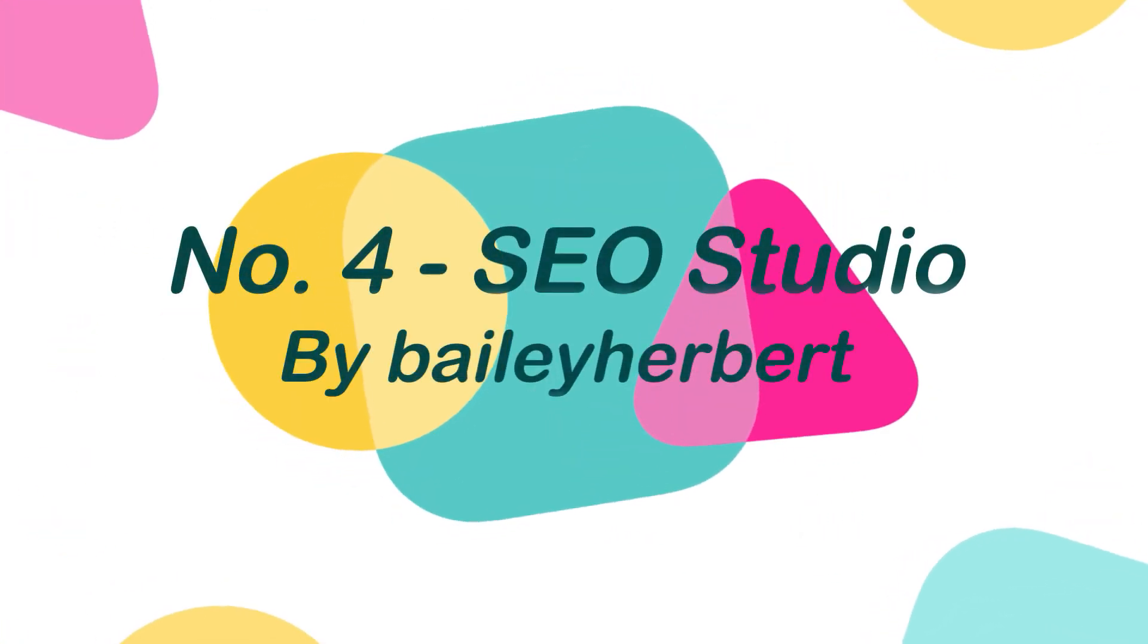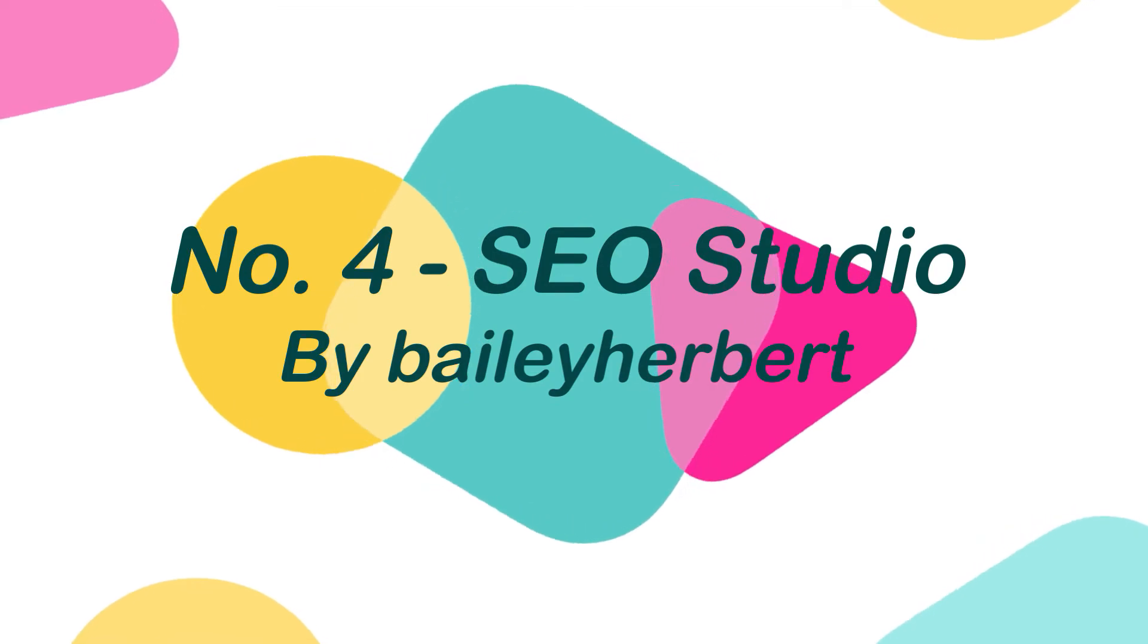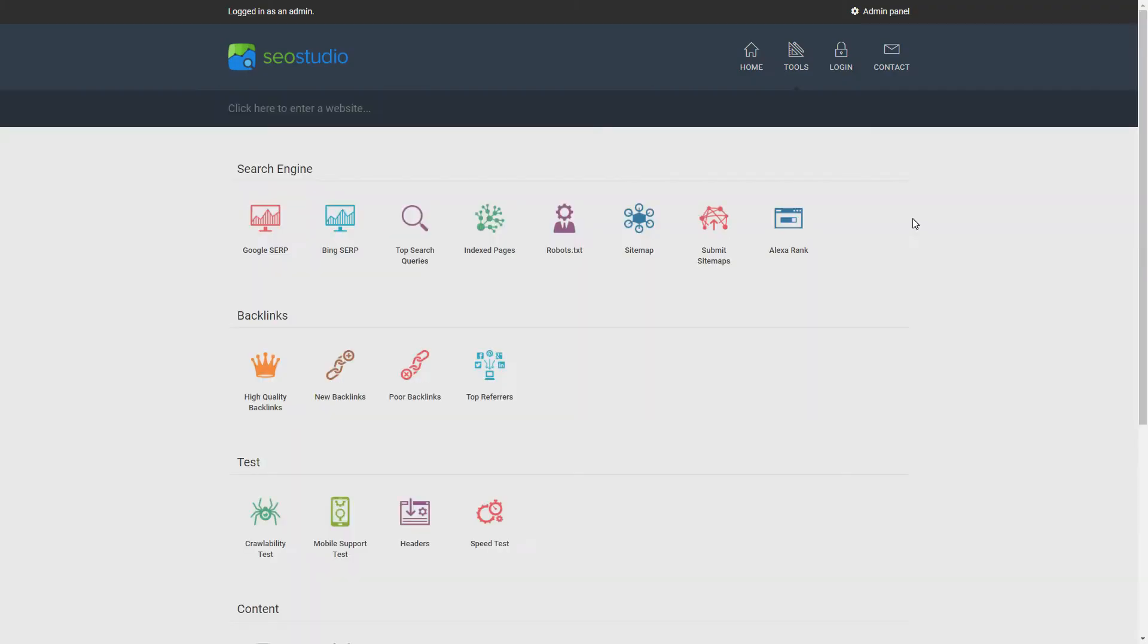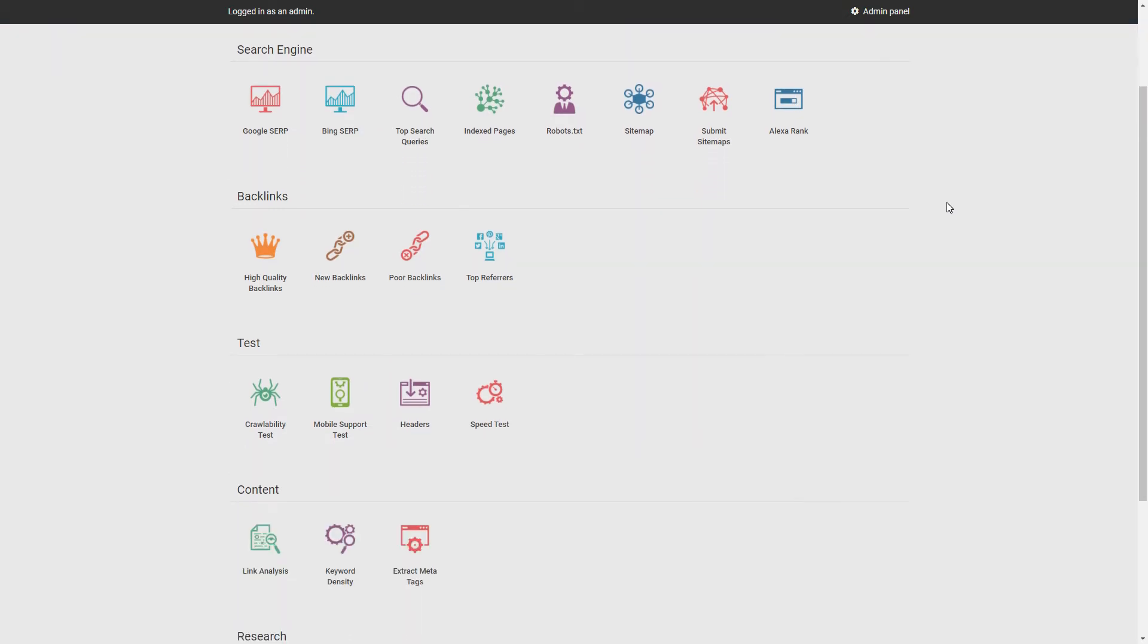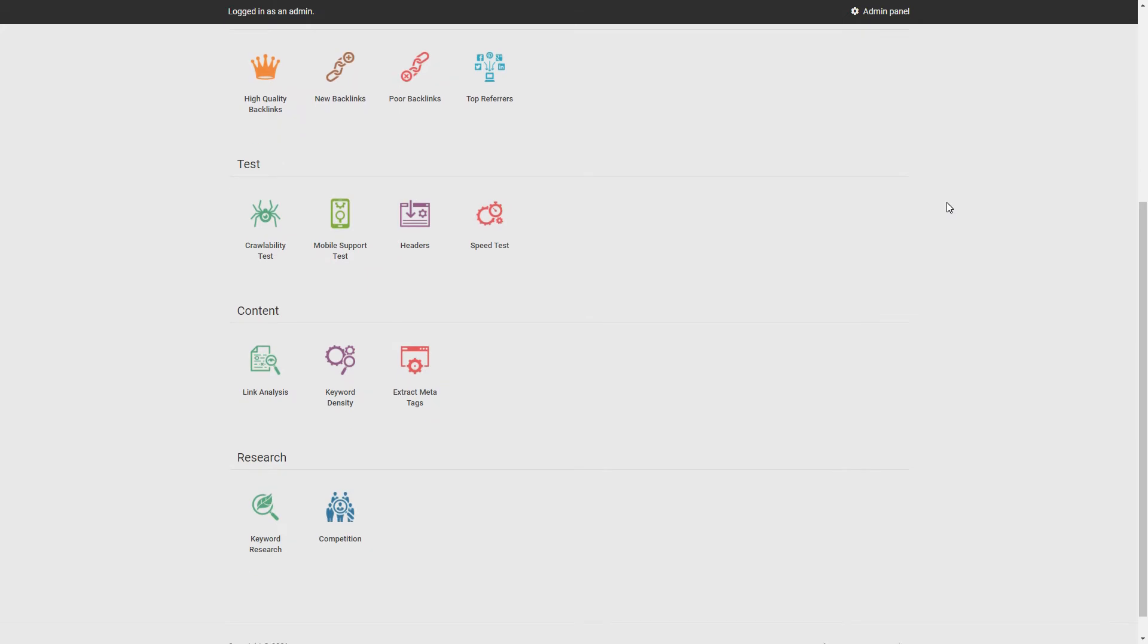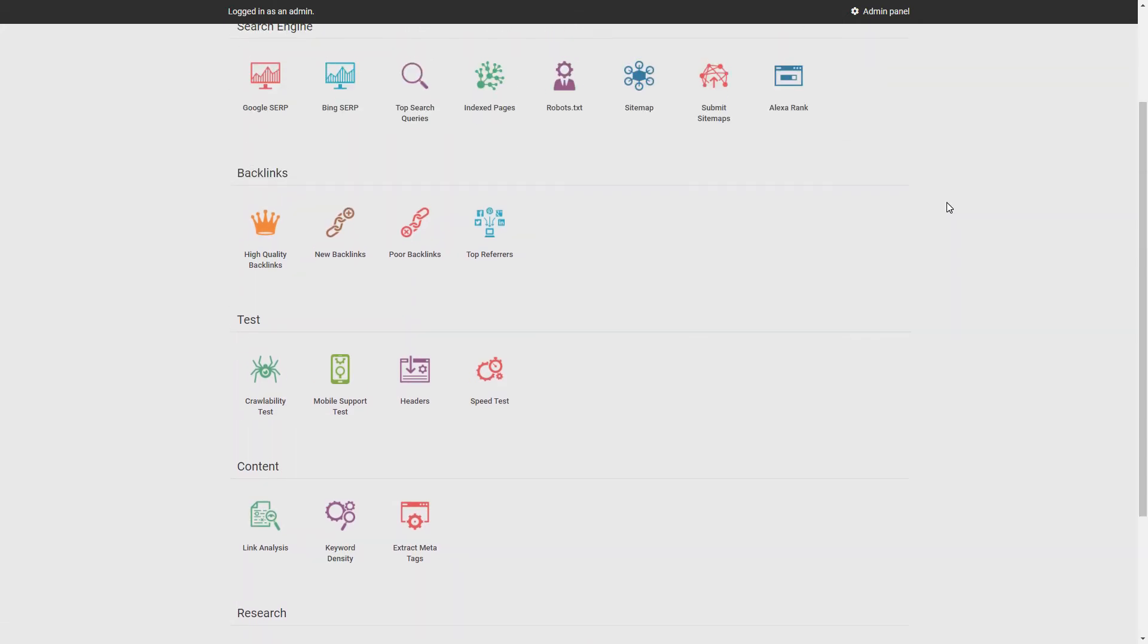Number 4. SEO Studio by Bailey Herbert. SEO Studio is a lightweight and fast PHP script that offers 21 in-depth and high-quality SEO tools for search engine optimization and webmasters. This script is easily set up on your website for your visitors or customers to use.